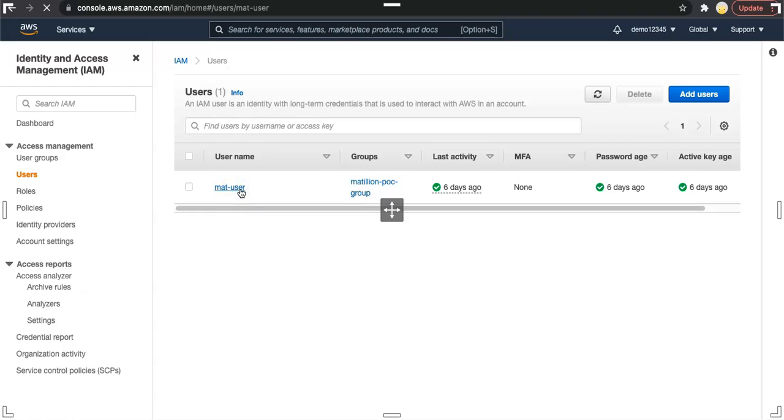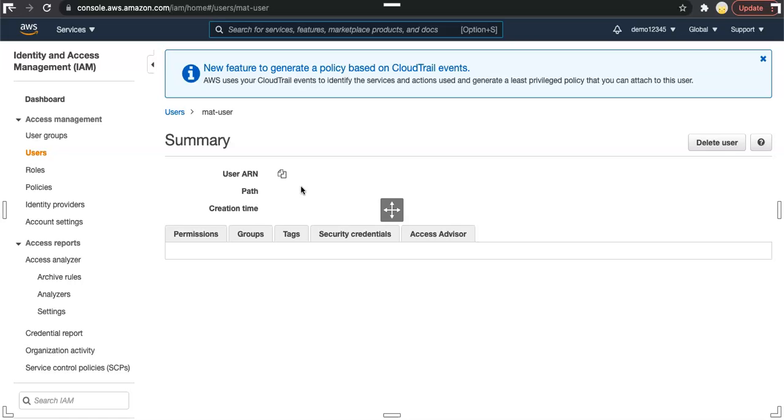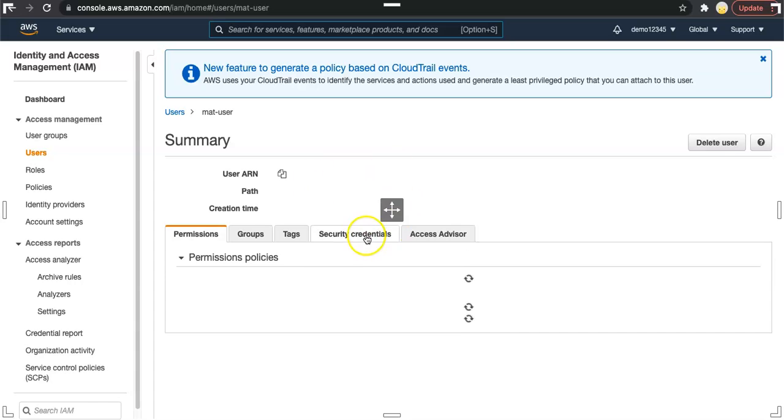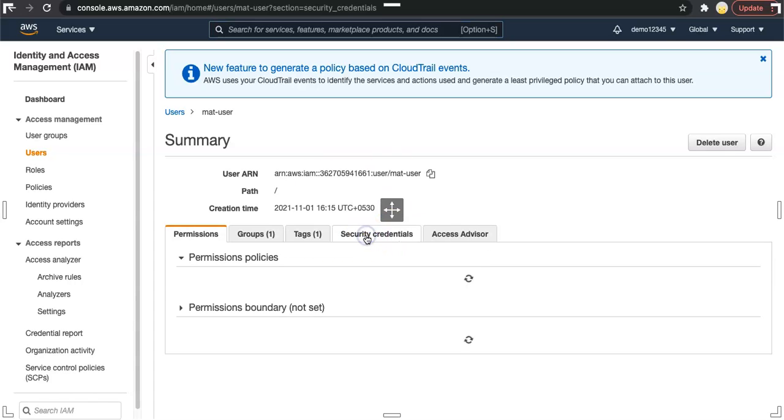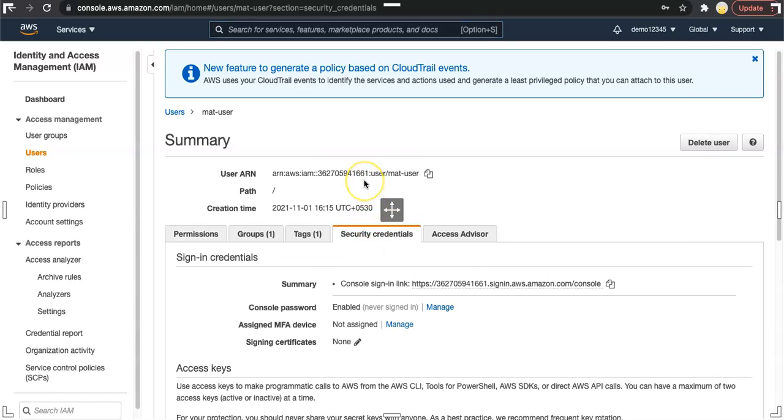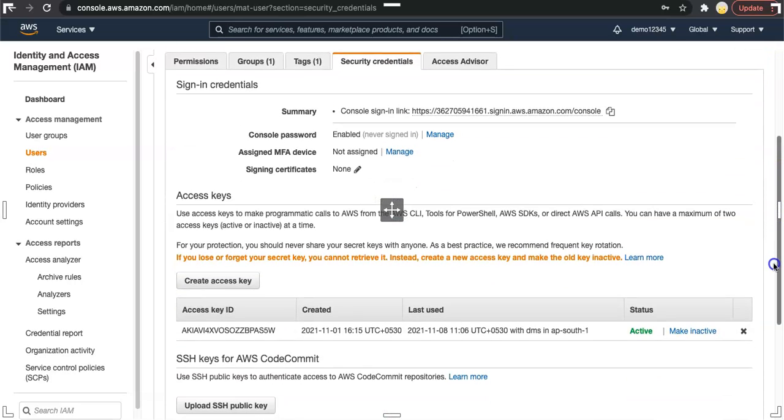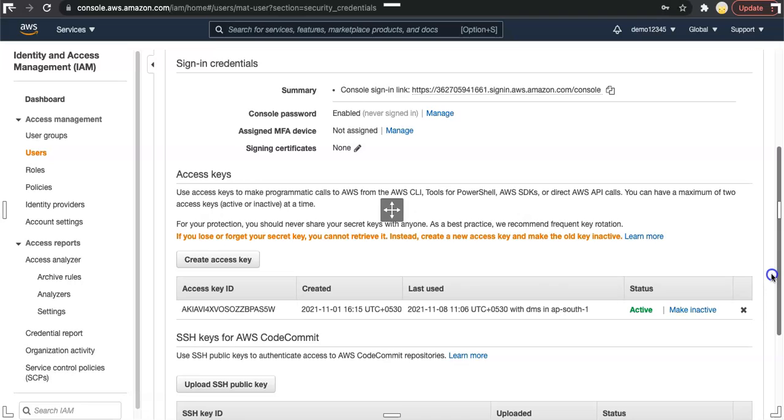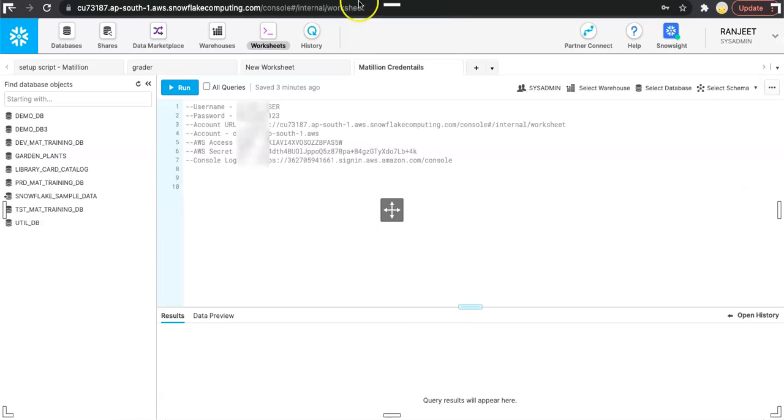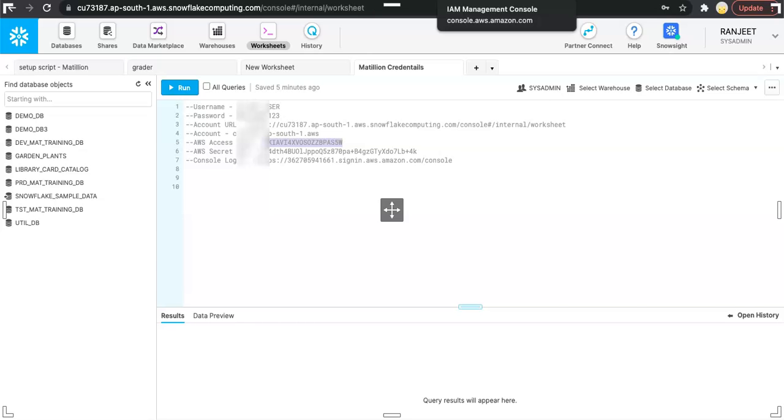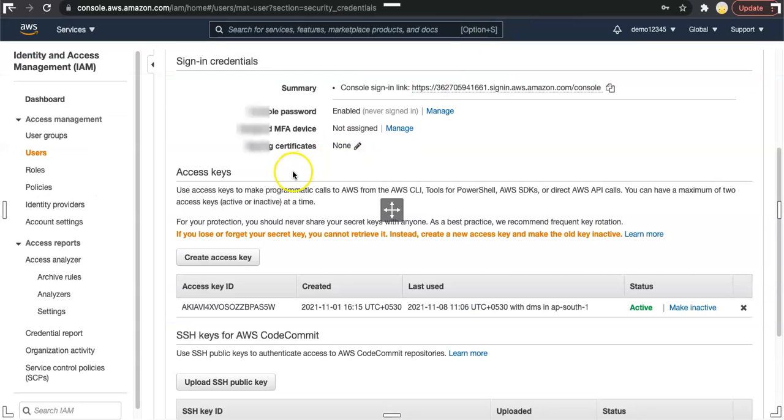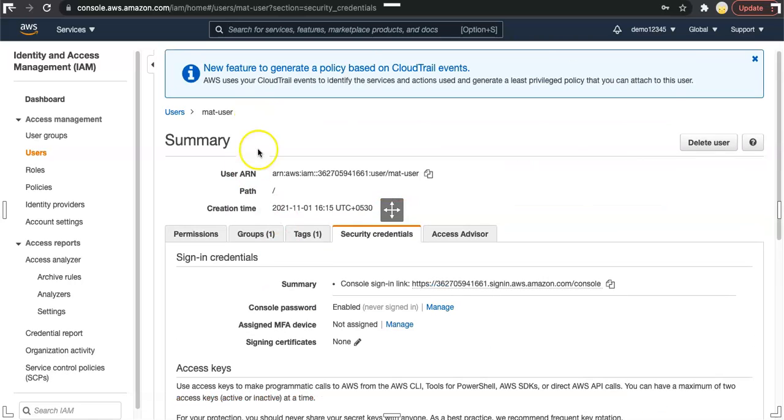If you go to the username and go to the security credentials, you would see the access keys. You can generate more than one access key, like maximum two access keys for one user. If you see here it's ending with 5w, the access key ID of this user. This looks like the access keys we are using correctly. Access security key you cannot view, you cannot regenerate.